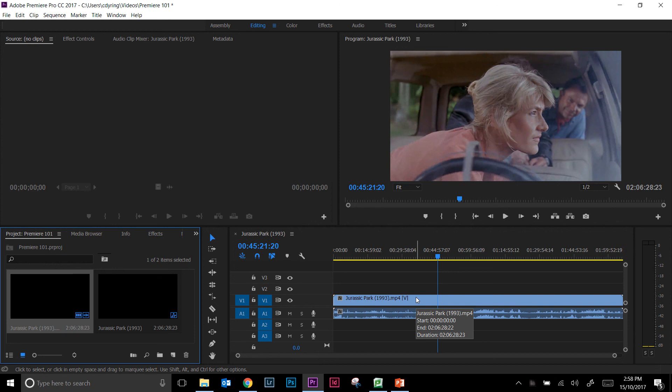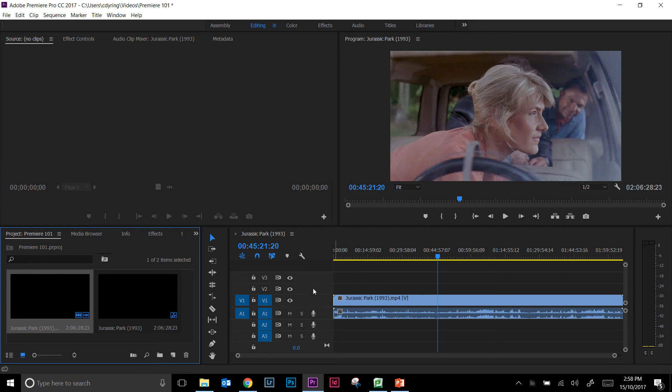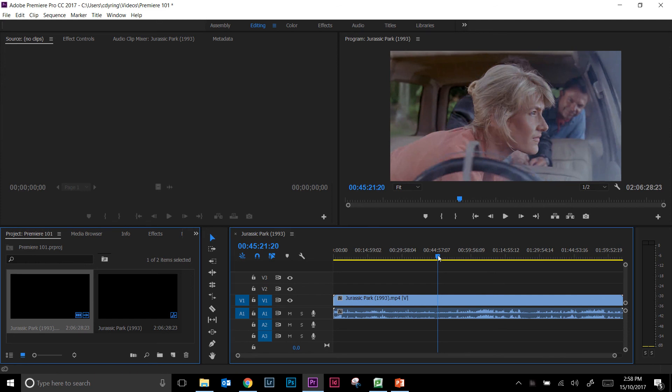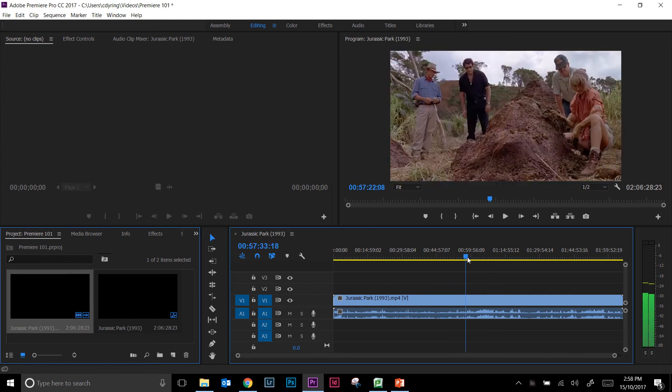The final thing that you'll notice when you first set up Premiere Pro is that when you have a new sequence and you have footage in there, you actually can see that there are various what we call channels. There's V1, V2, V3, A1, A2, A3. The V stands for video, the A stands for audio. And you can actually see if we drag across.